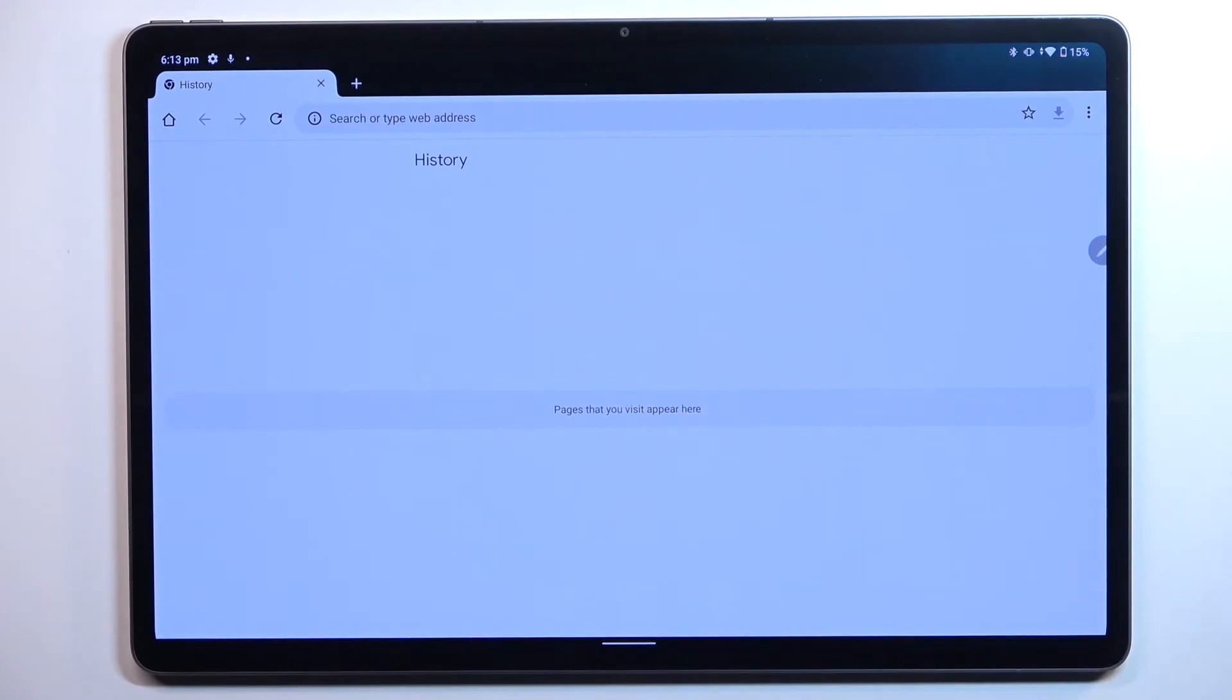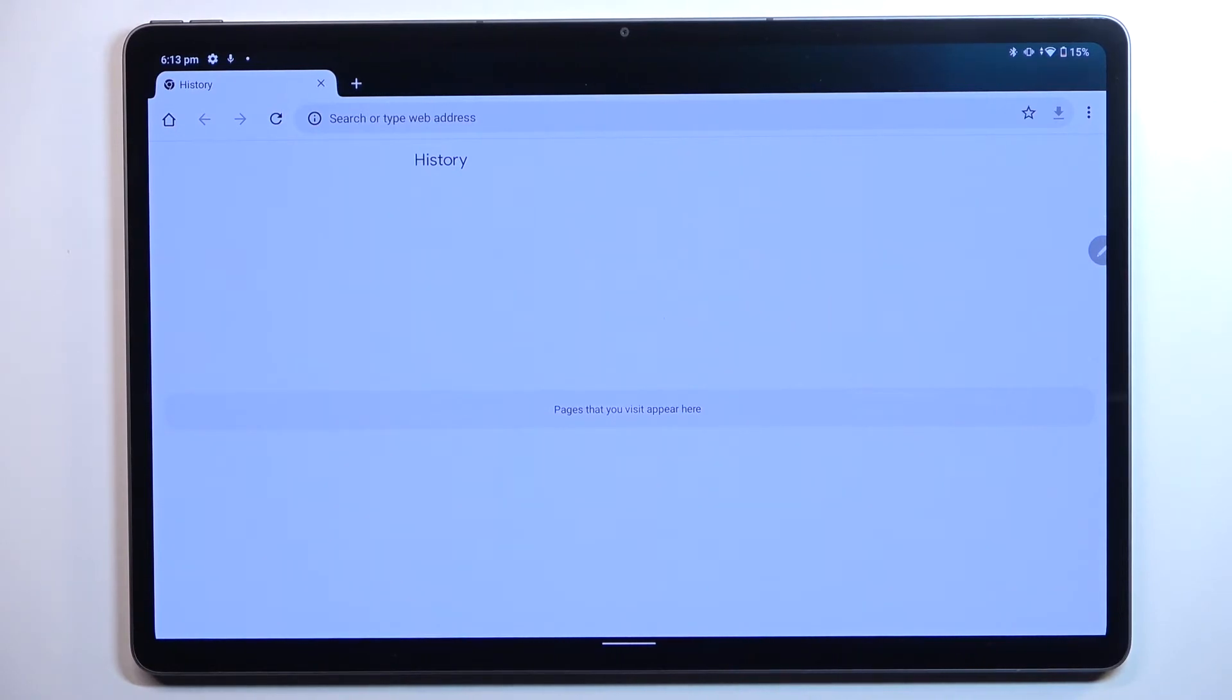Which means that we just successfully reset the browsing history. So actually, this is it. This is how to clear the browser in your Lenovo Tab P12 Pro.